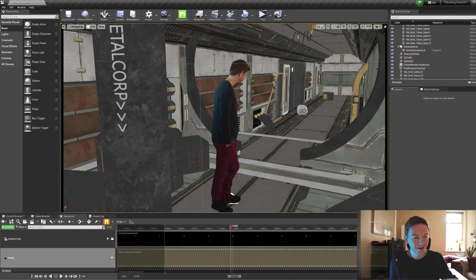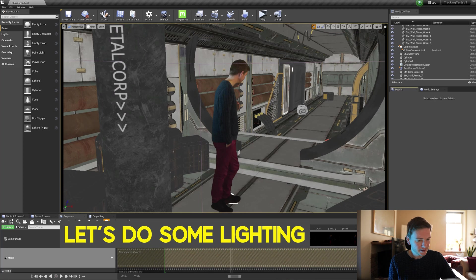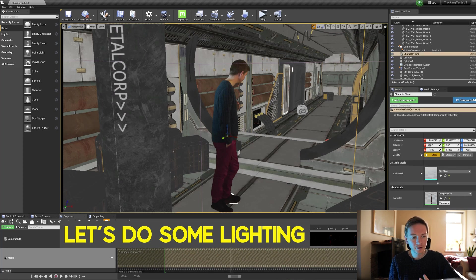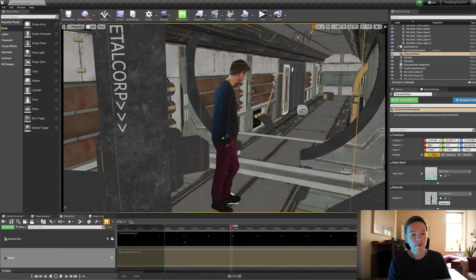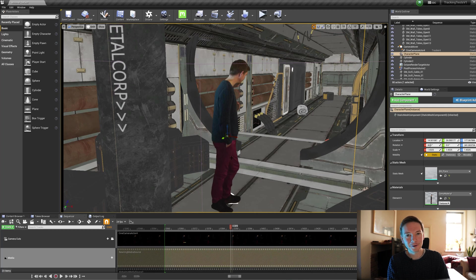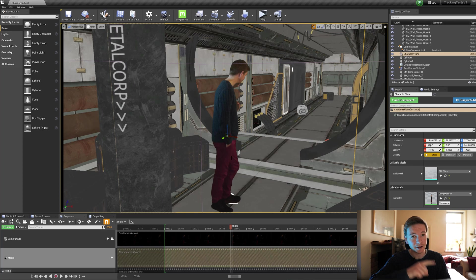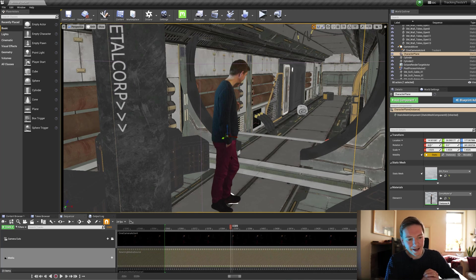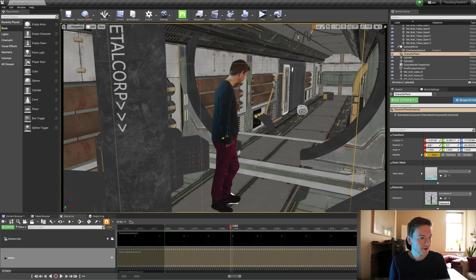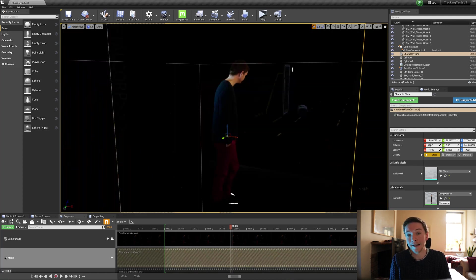So here we are in the engine. My footage is on a plane here. If you want to know how to set this up, check out one of my previous videos on bringing in media planes and actors into Unreal Engine. That's going to be up here. We're currently in unlit mode, of course, because if I go to lit mode, there ain't no lights, man.